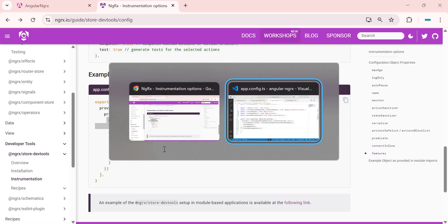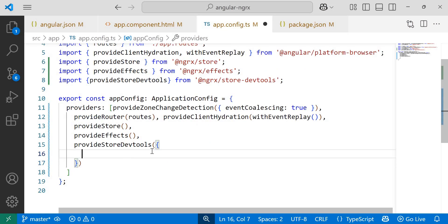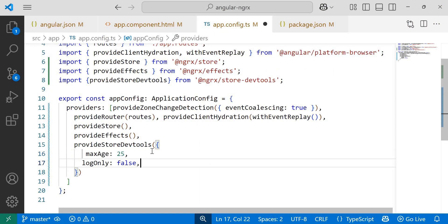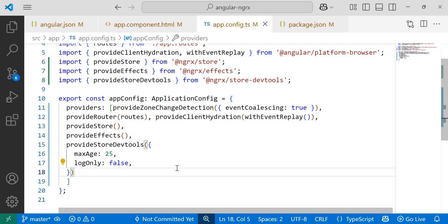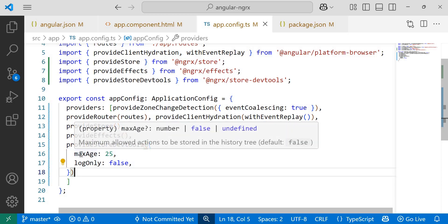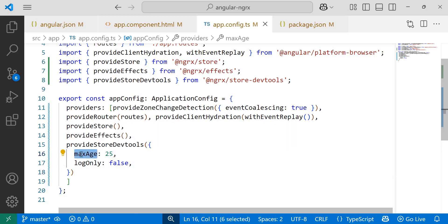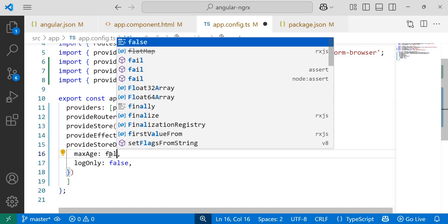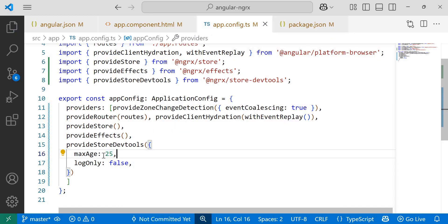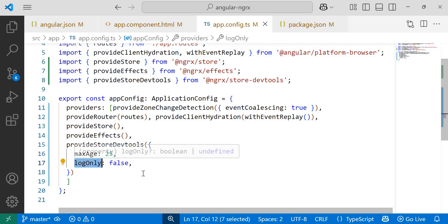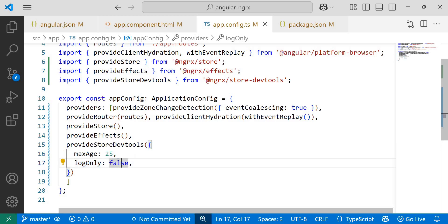I'll copy these two properties and paste it inside app.config.ts file under provide store dev tools. I'll format the document and save the changes. Max age property determines the maximum number of actions stored in the history tree. It's set to a number greater than one or we can set it false for infinite. So I'll go with 25. Once this 25 limit is reached, older actions are removed from the history tree. Log only is a boolean that defaults to false. When set to false, the extension's full features are enabled.